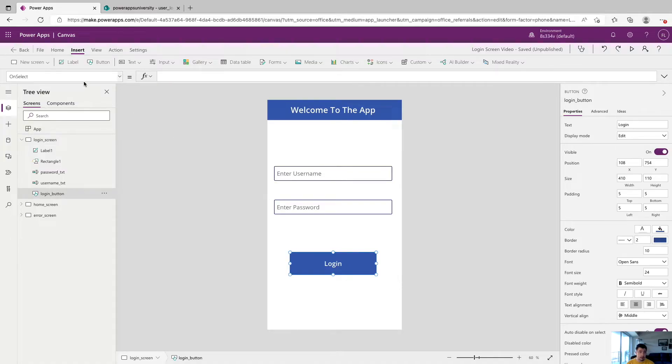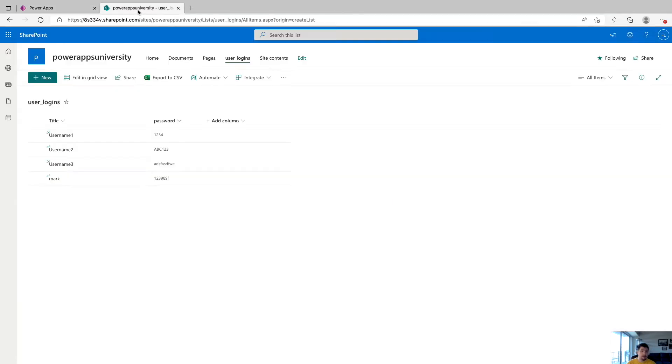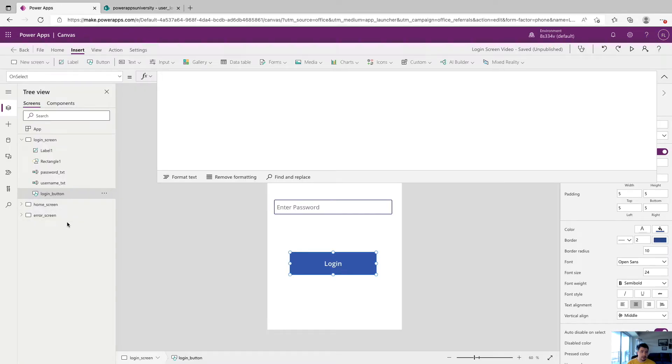So to start, we're going to click the login button. And we're going to want to make sure that the on select property has been selected. And we're going to expand the formula bar a little bit. So again, what we're looking for, if your password and username don't match anything in here, we're going to send you to the error screen. If they do match, we're going to send you to the home screen.